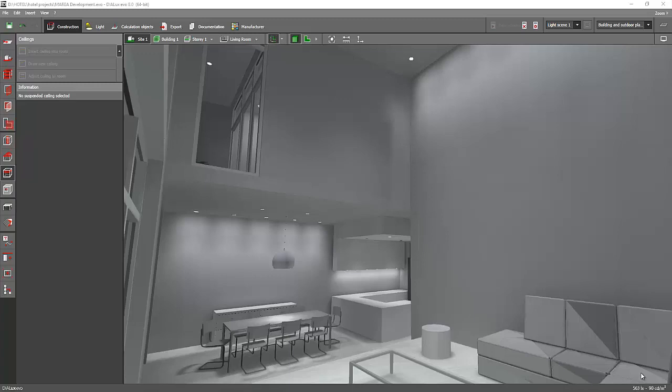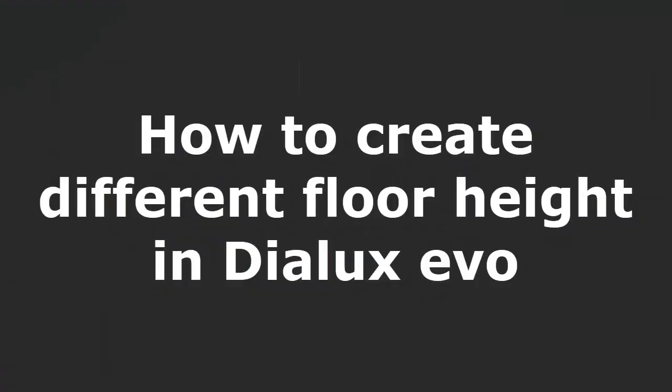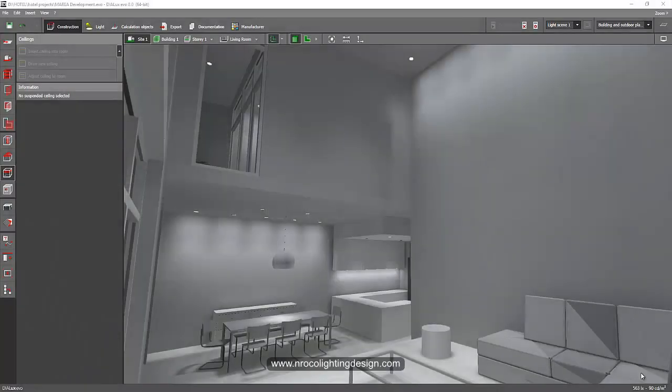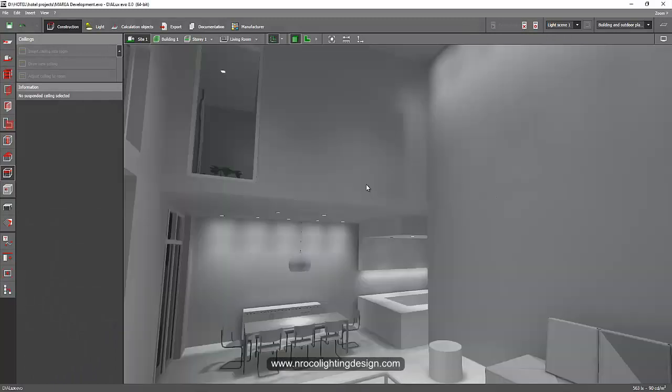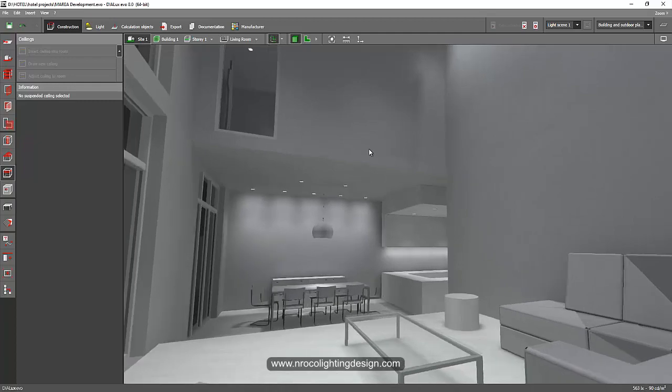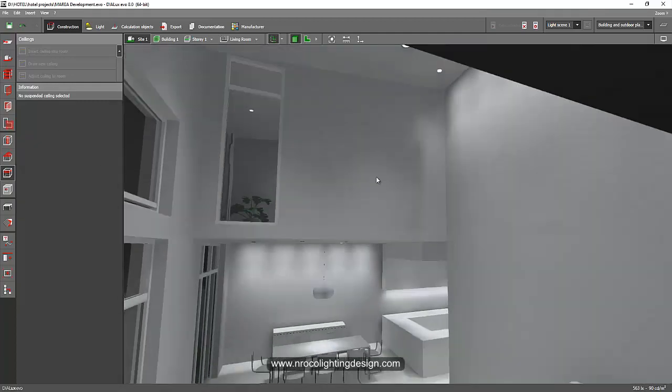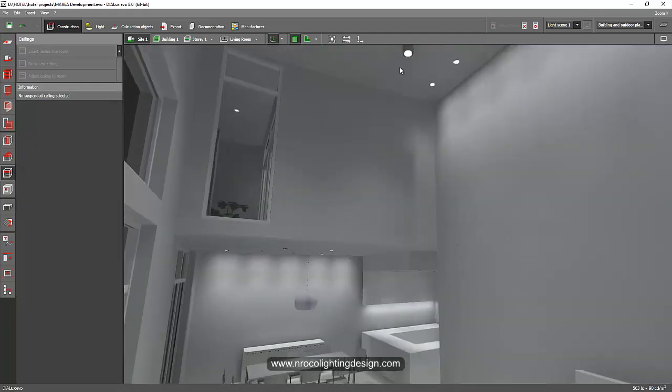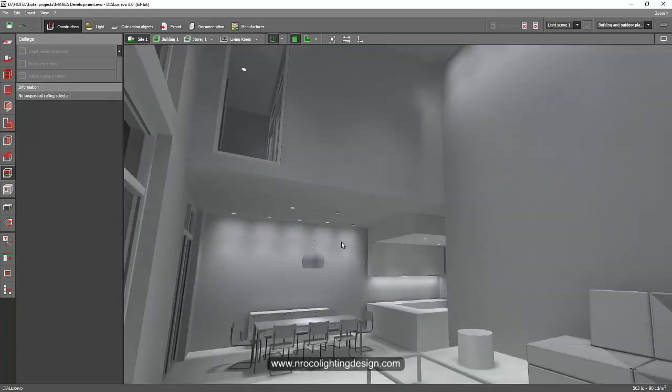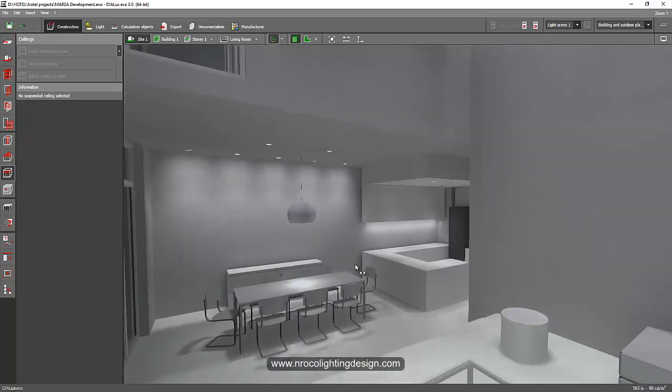Okay, there's another short question from our YouTube subscriber. He asked me, what if the floor is at a different height? Because usually it is the ceiling that is at a different height. For example, this one in this living room, it's higher compared to this kitchen or dining area.